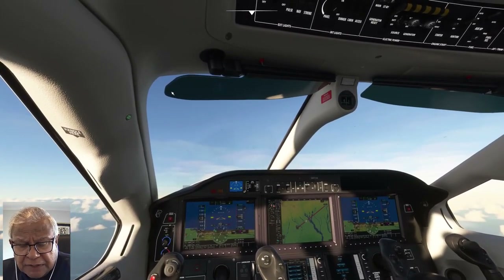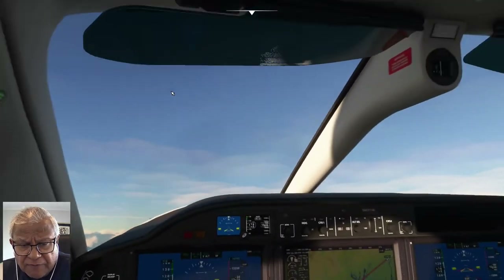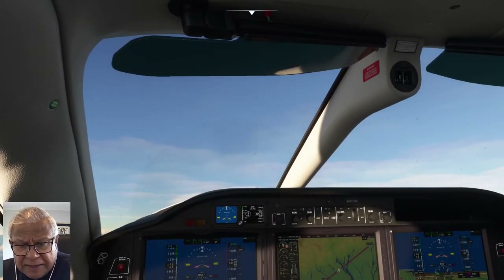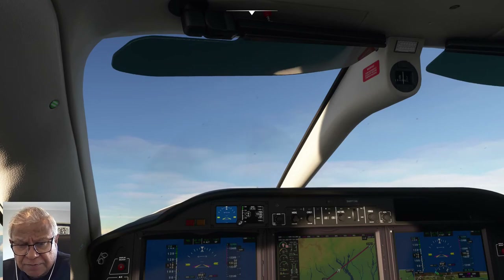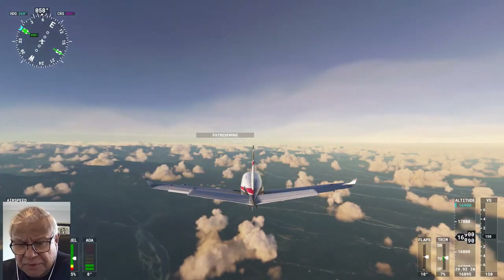This is the cockpit view. What is on the left is called the primary flight display. In the middle is the GPS screen — it's called the flight GPS screen.